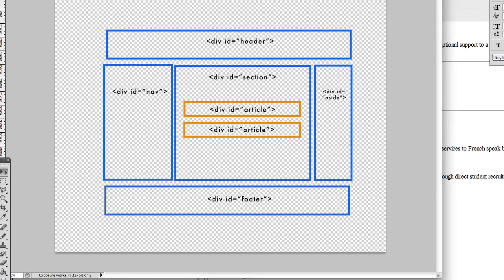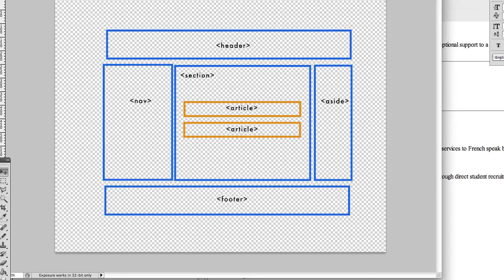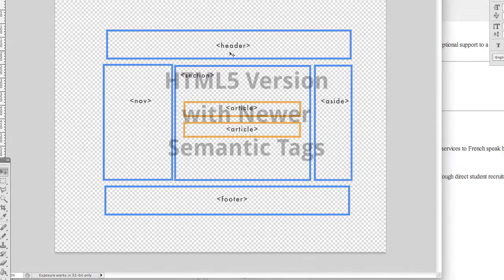So now if I just go ahead and hide that, I'm going to show it with the HTML5 semantic tags. So now HTML5 actually has these new tags, relatively new, because they've been around since 2010.